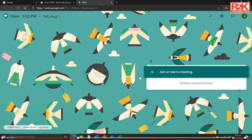Now this is the Google Meet environment. As you can see, there is no scheduled meeting. If you want to schedule your meeting ahead of time, use Google Calendar found in Google Apps in Gmail to remind you of your scheduled meeting. You can also link to your smartphone by installing Google Meet and Google Calendar.